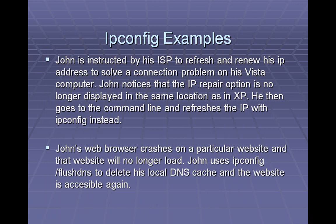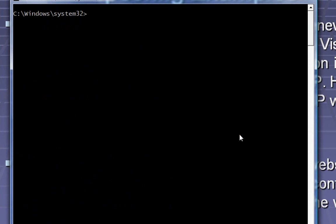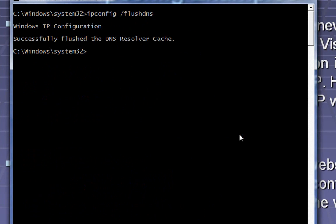Let's say your web browser crashes and it's unable to connect to the website that it was on when it crashed. That's probably a DNS issue. You can actually use ipconfig to take care of some of that as well. Let's clear the screen and do ipconfig /flushdns. This will clear all of your local website cache and you'll probably be able to connect to that site once again. You will need administrative privileges to use this one, so if you're in versions of Windows past Vista, make sure that you right-click and run your command prompt with administrative privileges.